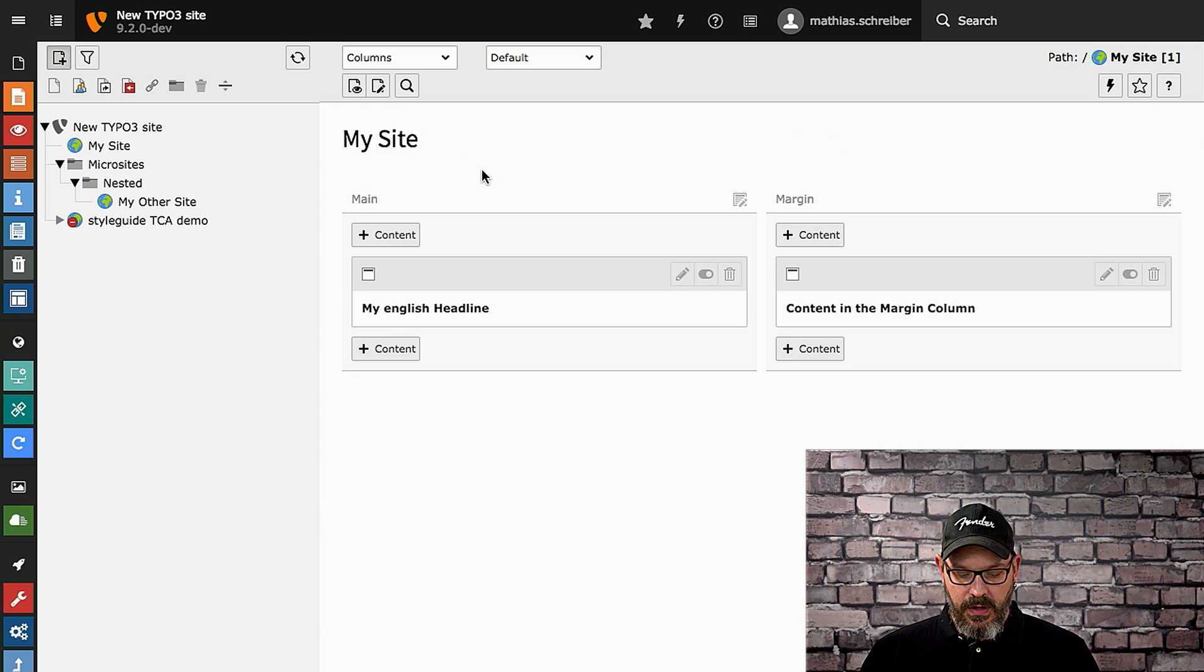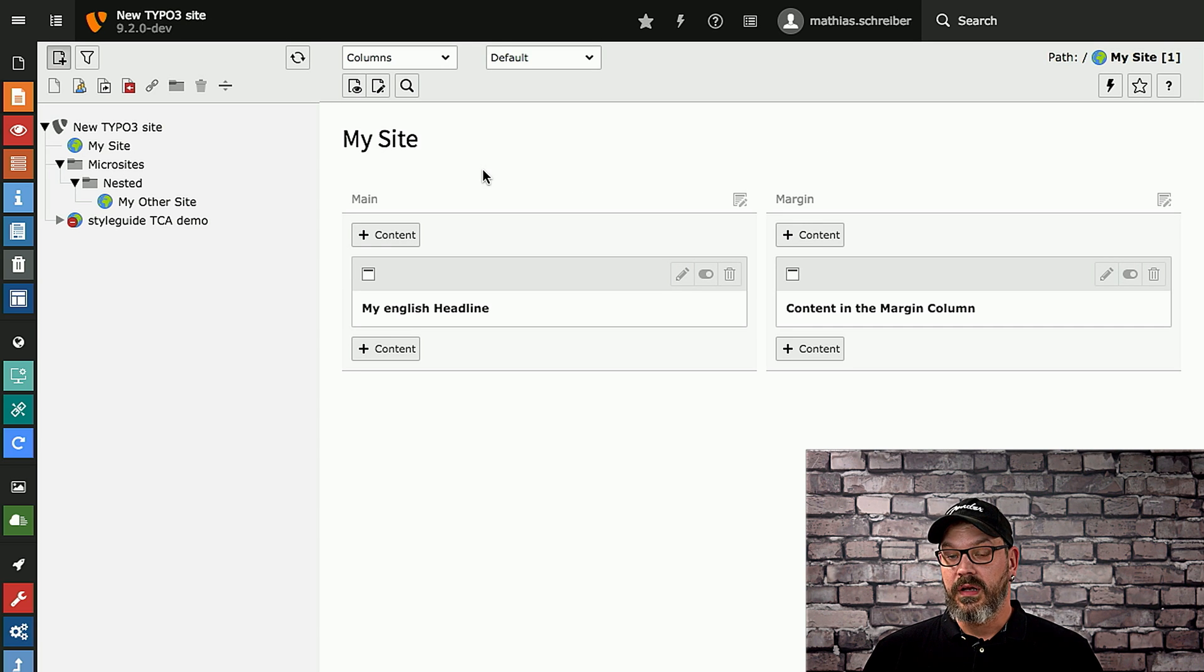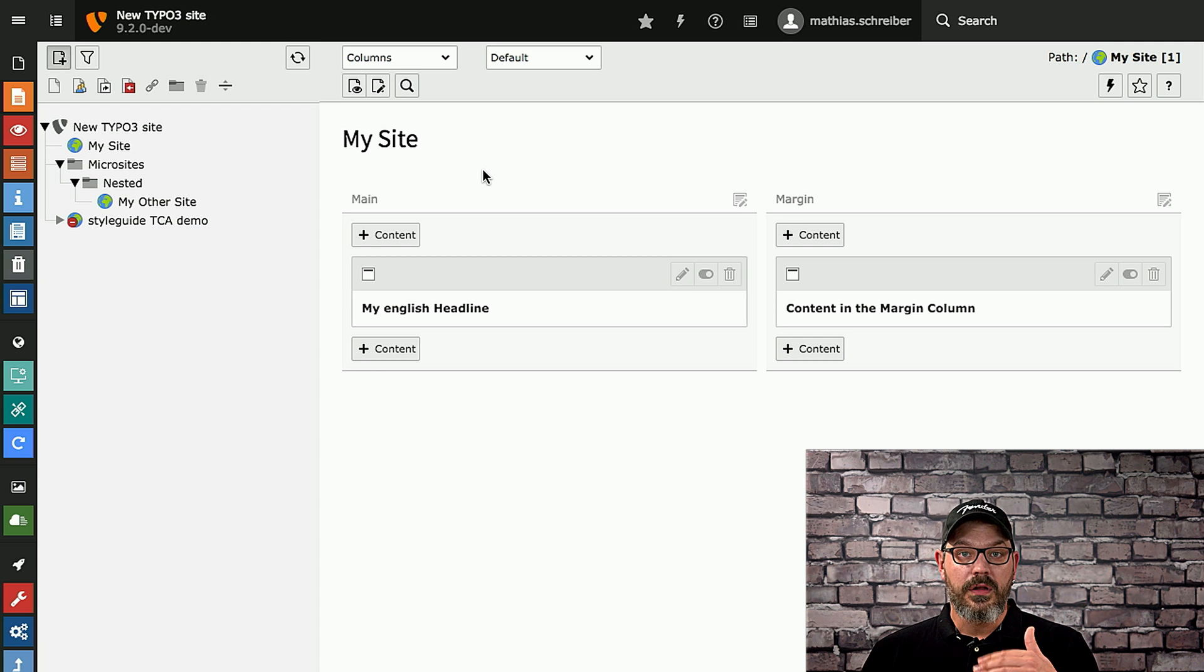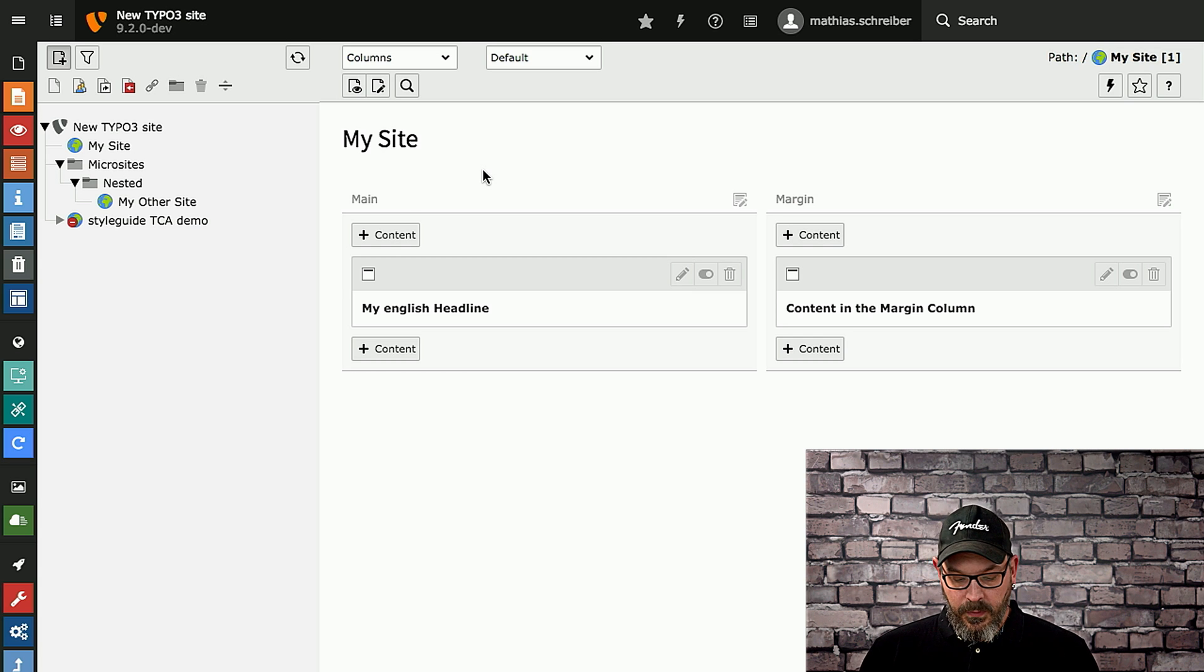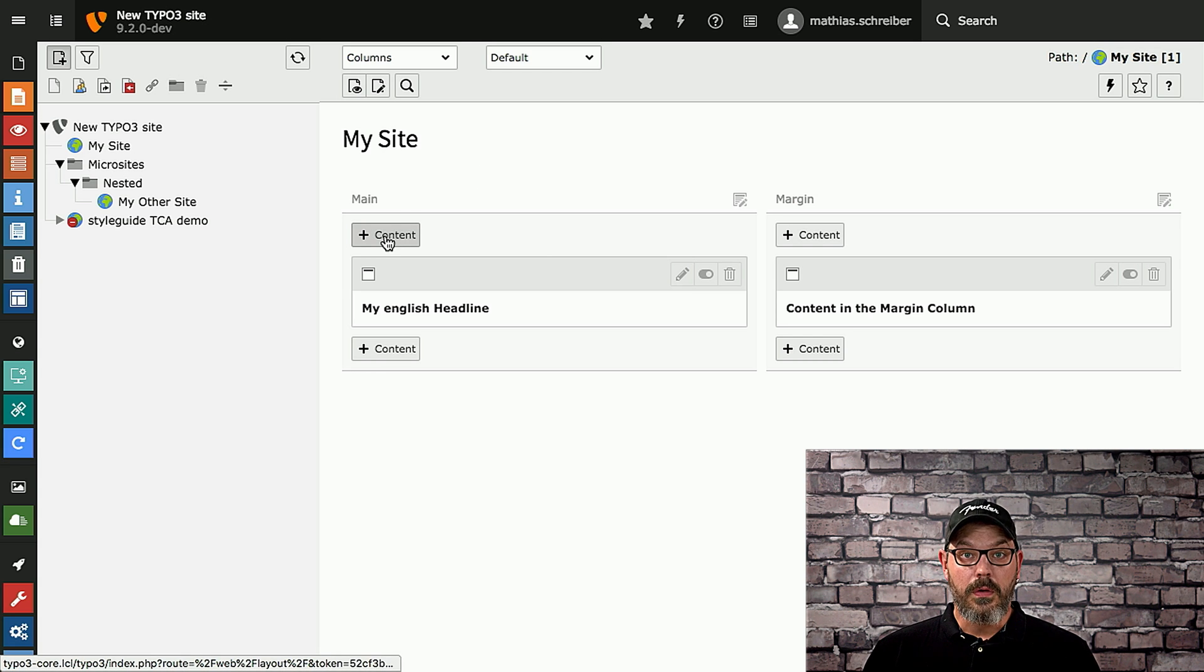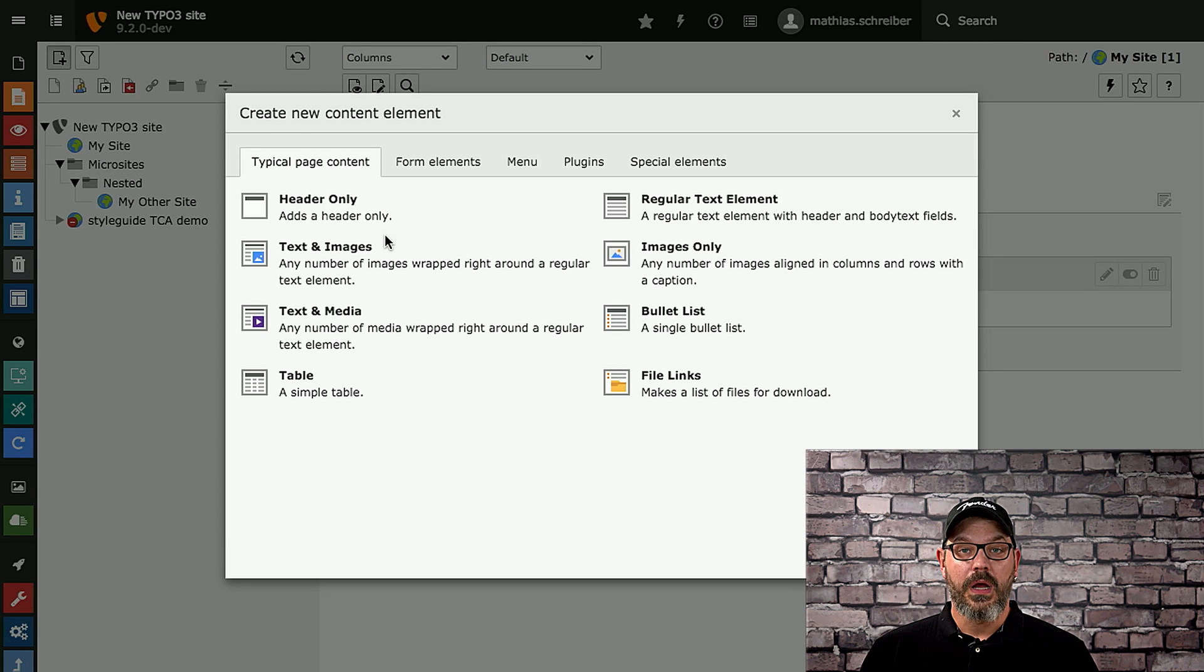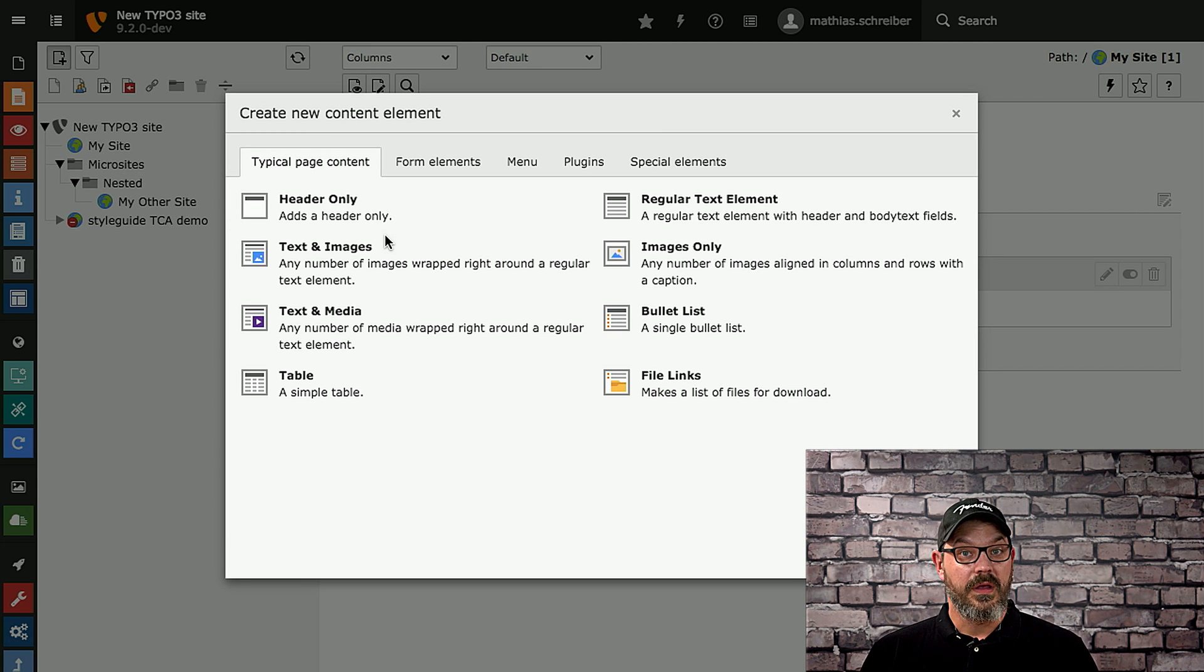What you see right here is a very simple site with two columns of content. But imagine you have a lot of content in there, the editor scrolls down and wants to create a new content element at a certain position. What's happening now with the new modal is that you just click the new button, a modal window appears, the editor stays exactly where the editor was before.